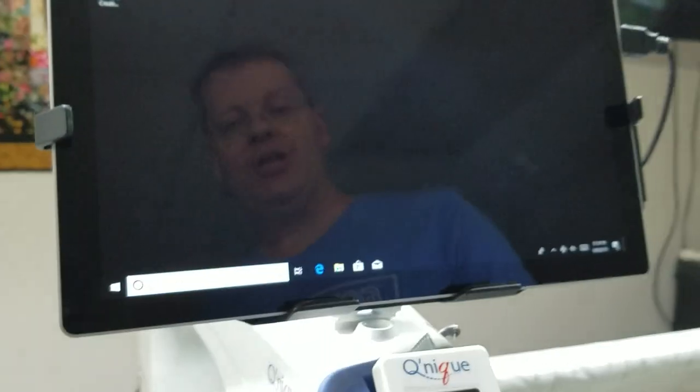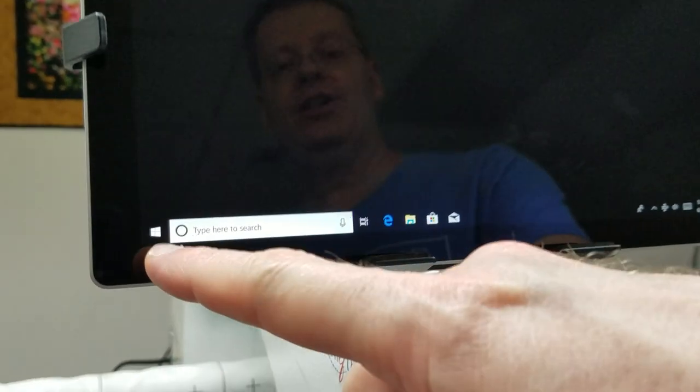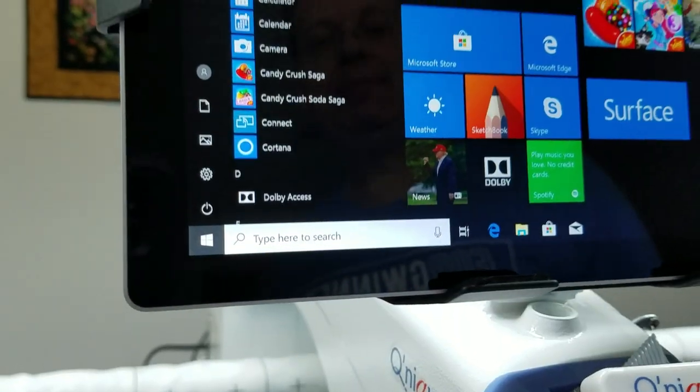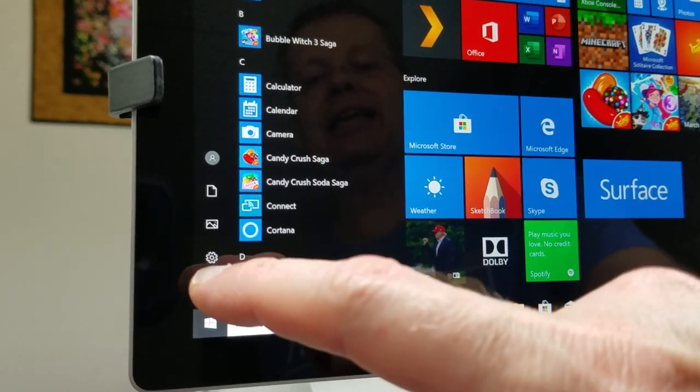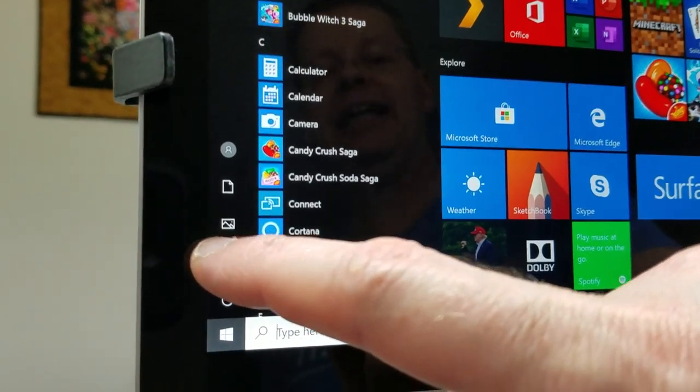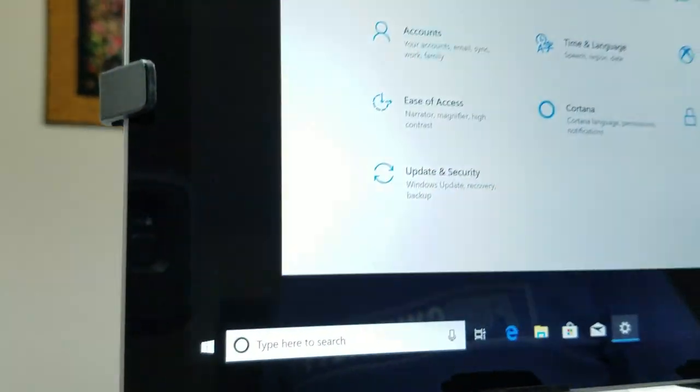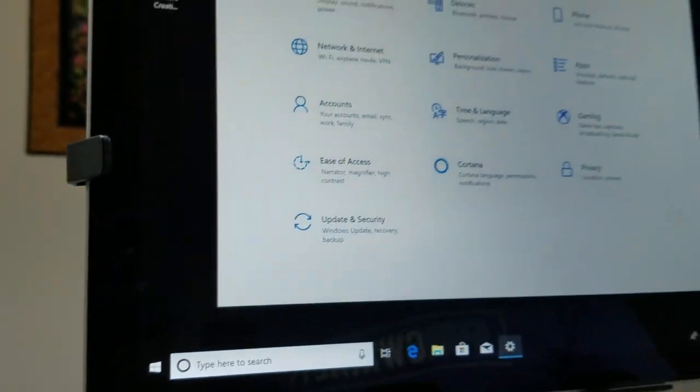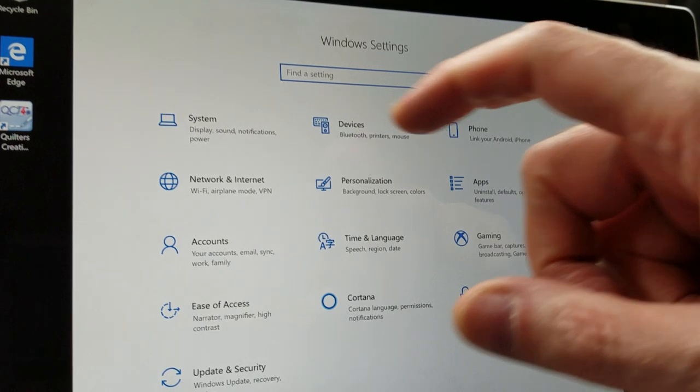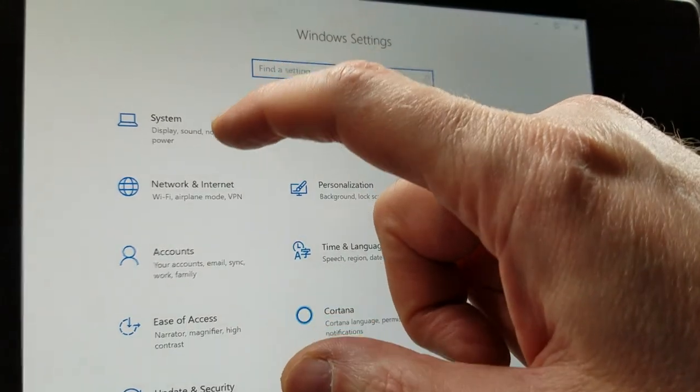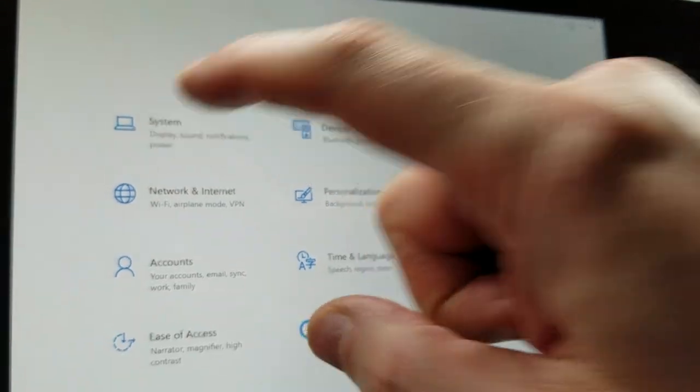To do that, pretty straightforward, you click on the little Windows icon on the bottom left of the screen, tap on it, tap on the sprocket, that's the second one from the bottom there, it's really your settings, and then when you're in your settings, you're going to tap System.